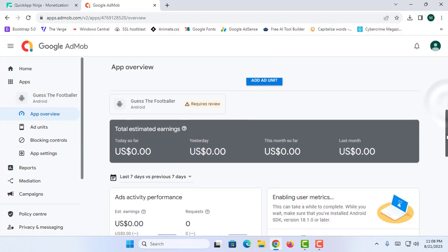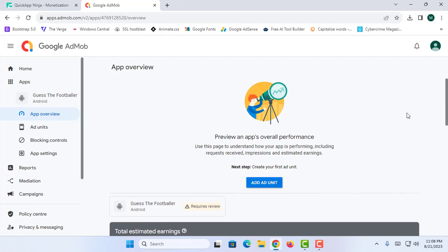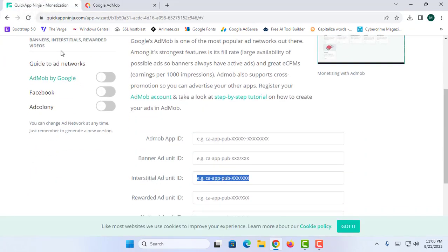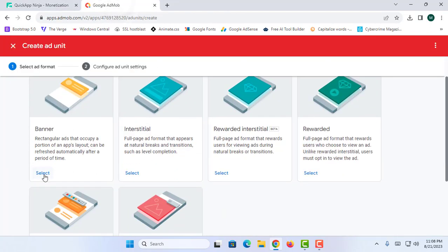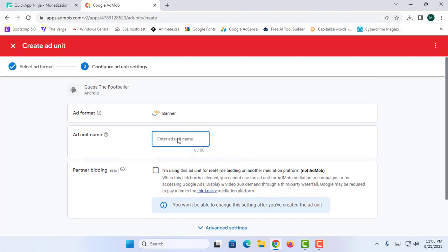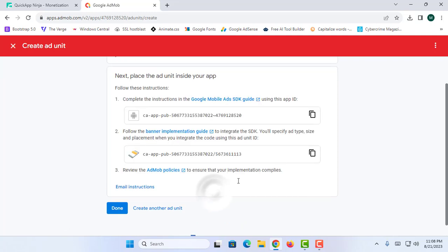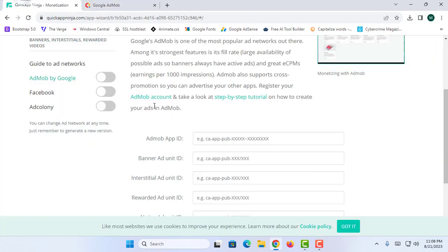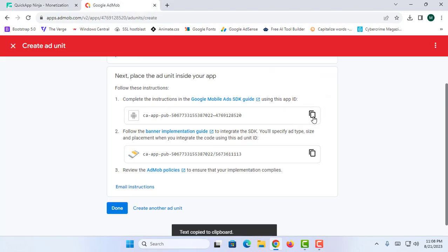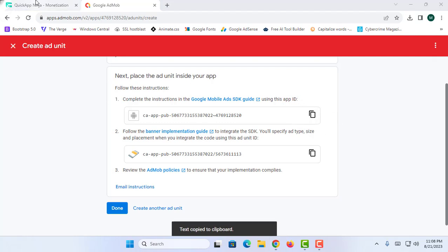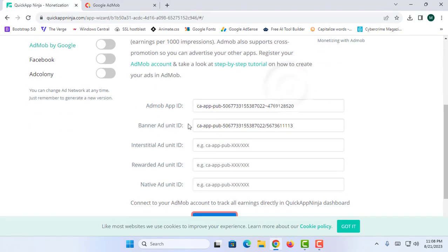We have successfully added our app. Now we need to add some ad units, so I am going to click Add Unit. They are asking for the banner ad unit first, so let's select the banner ad and name the ad unit 'banner.' I am going to click Create Ad Unit. You can see the ad unit and the banner ad unit code have been created. I am going to copy the ad unit code and paste it into Quick App Ninja, then paste the AdMob App ID as well. You can complete the other ad units similarly.